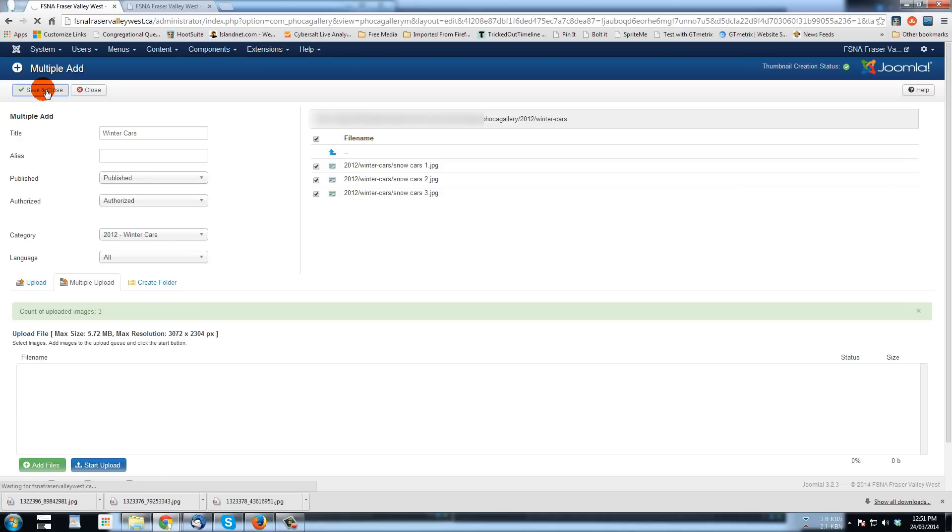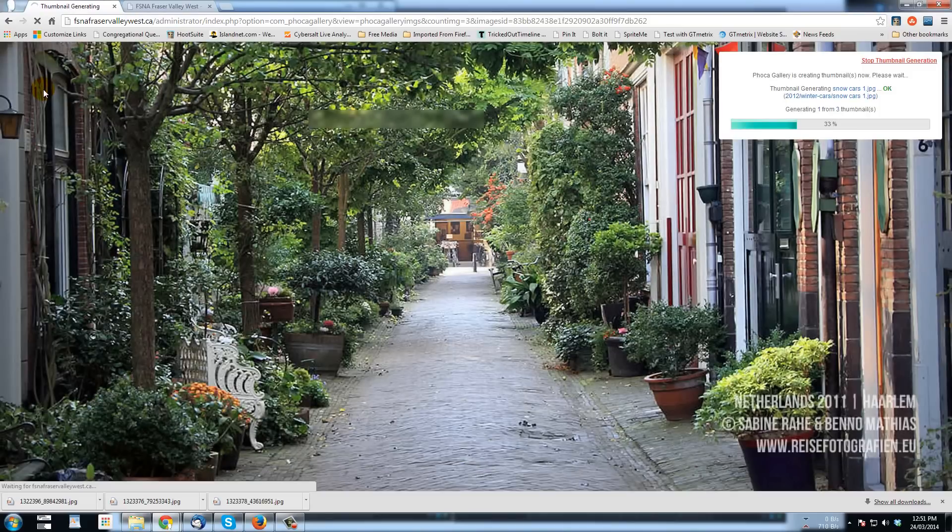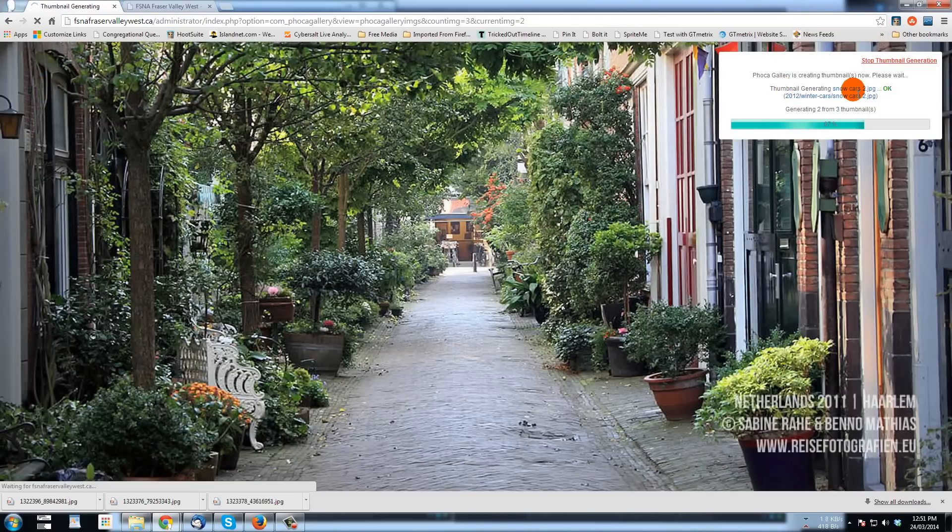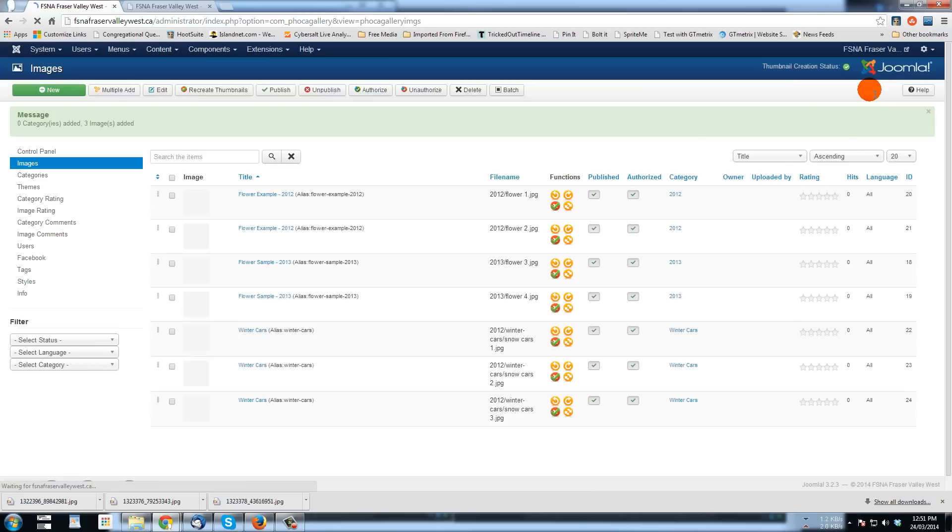As the hamsters run, there we go. There's a thumbnail being generated for snow cars two, snow cars three, one was already done while we're waiting for the refresh.